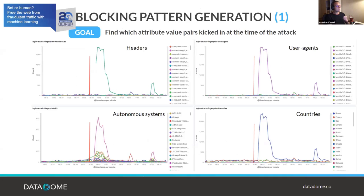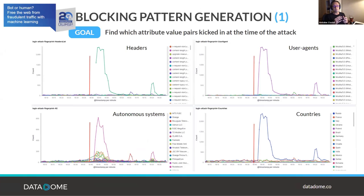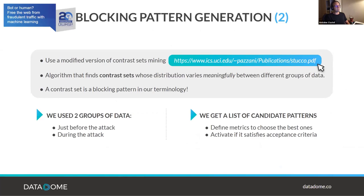The idea is to find discriminating attributes that identify what changed between before and after the attack started. The graph on screen shows the evolution of different attribute values — such as the list of headers and the autonomous systems targeting the login endpoint — and we see spikes for certain values likely linked to the attacker's fingerprint. The goal is to mine discriminating blocking patterns linked to the attacker in multiple dimensions.